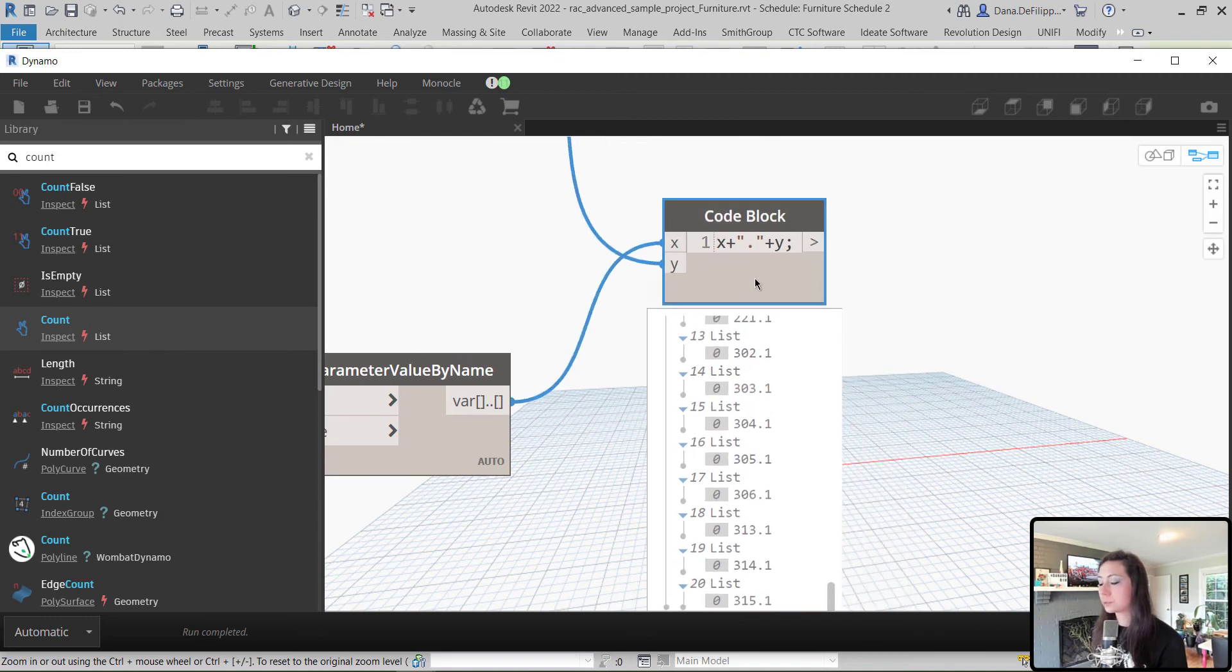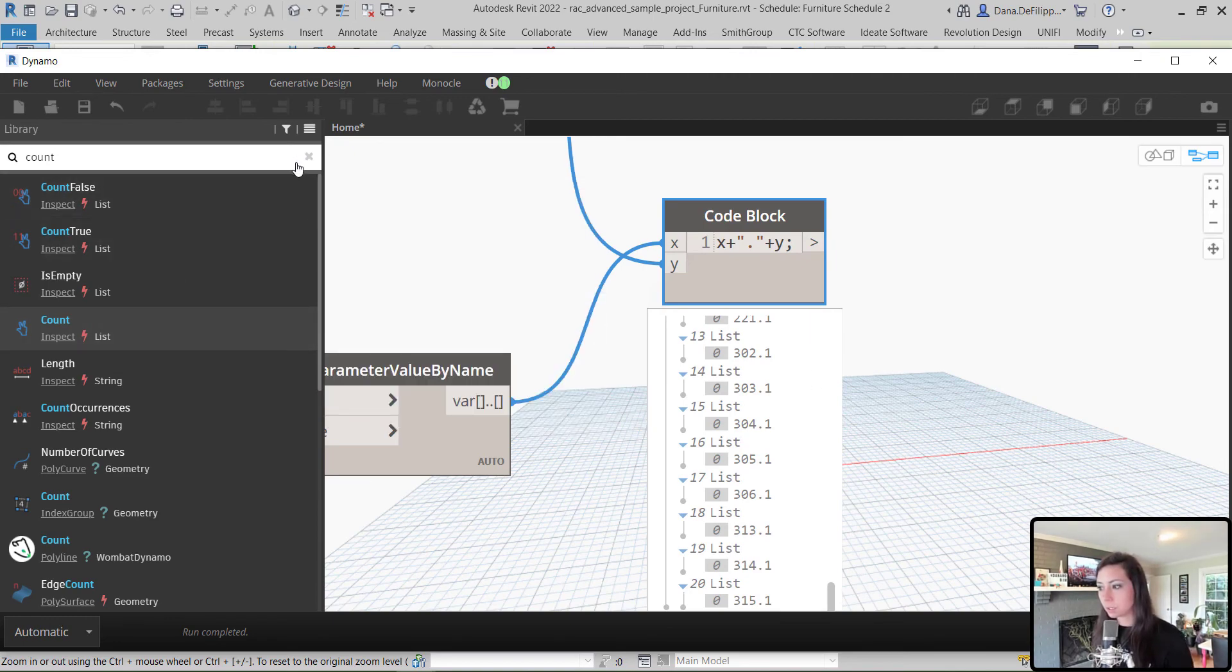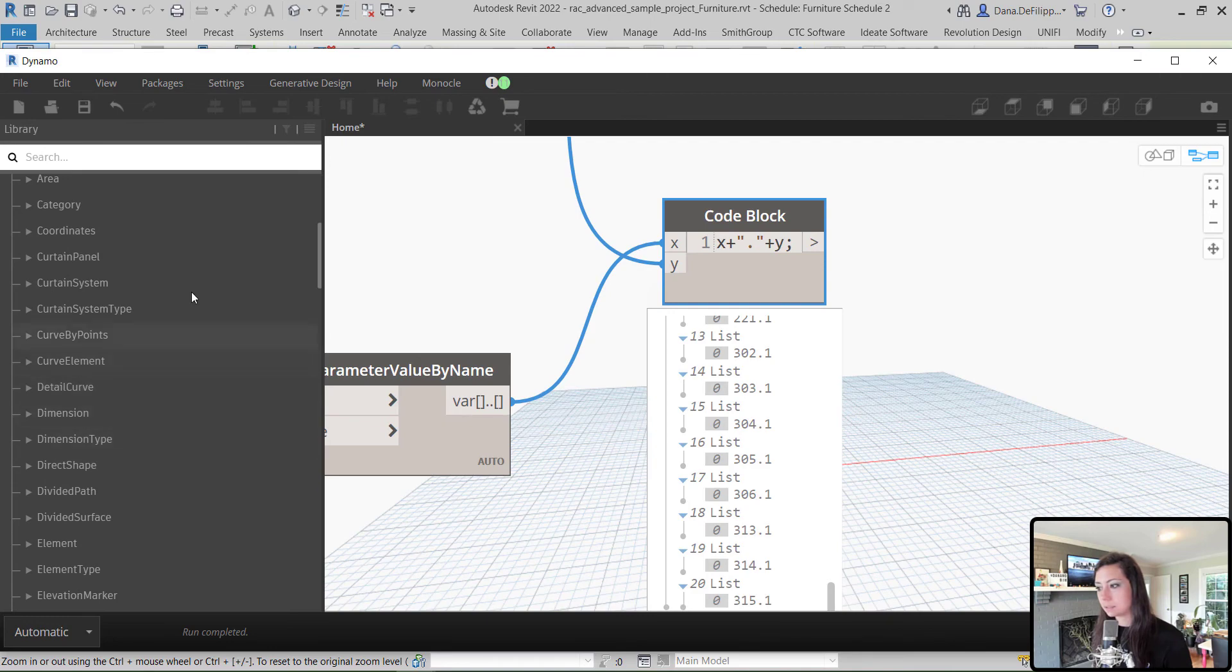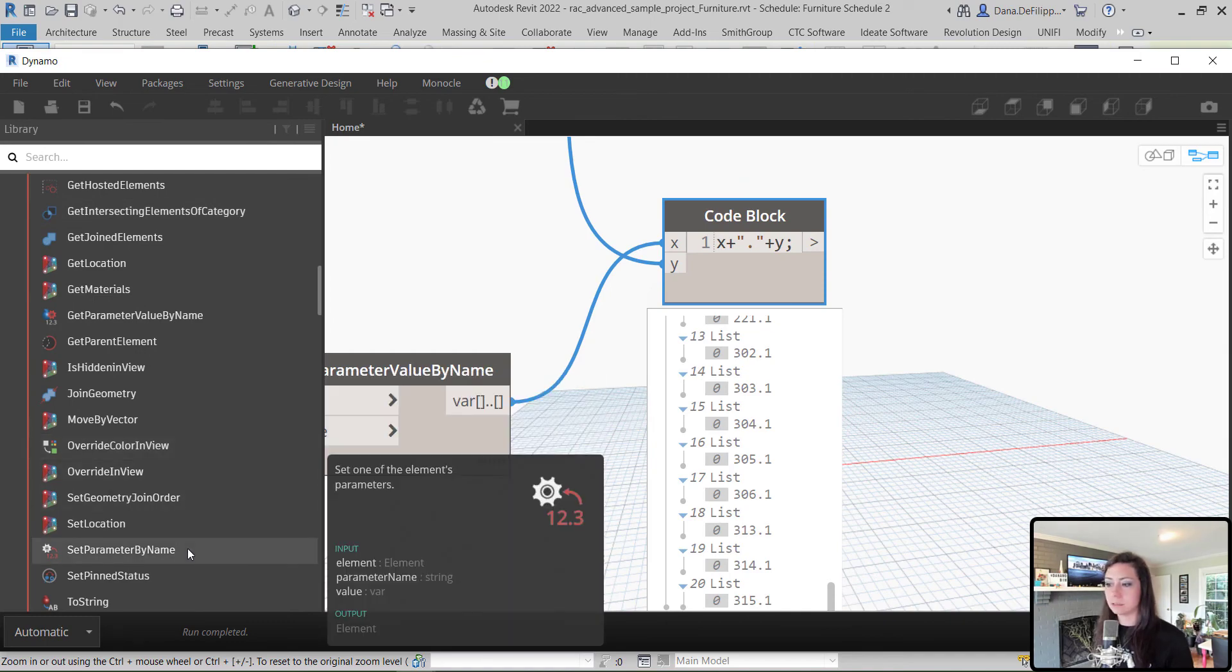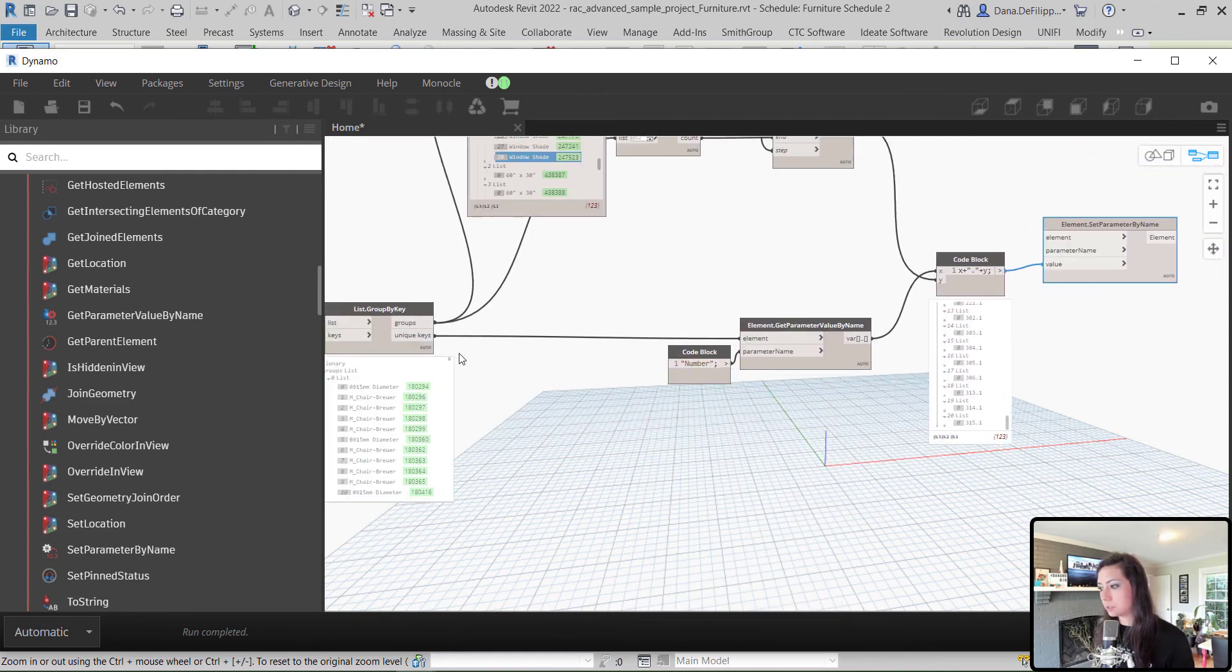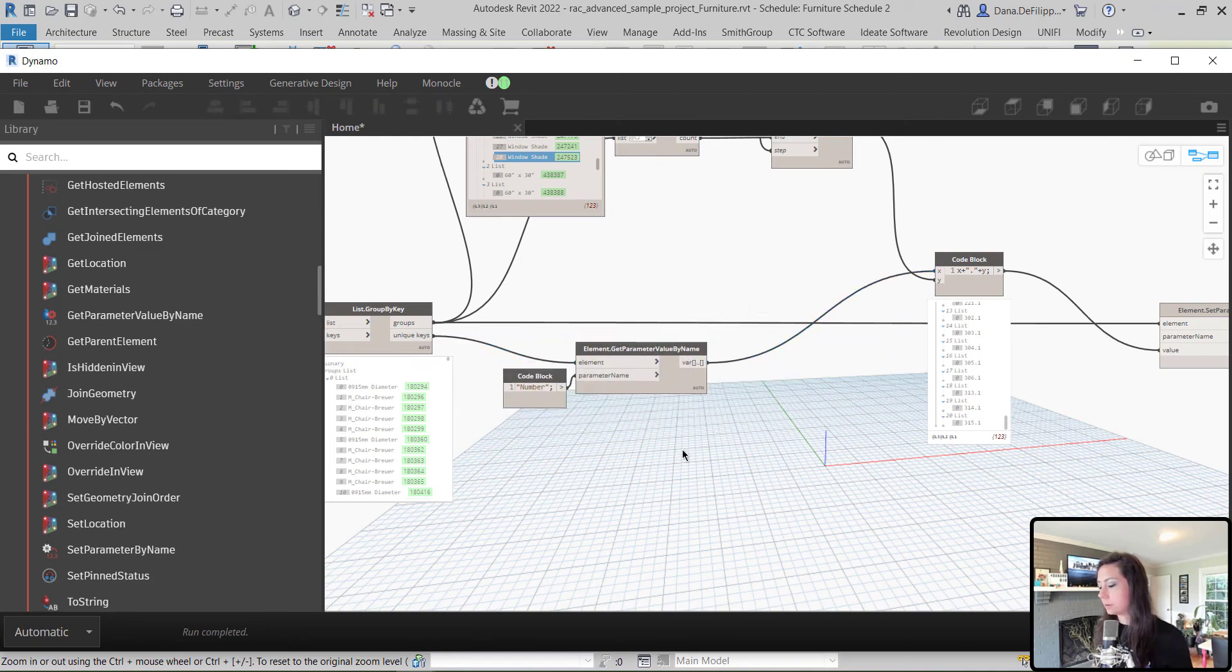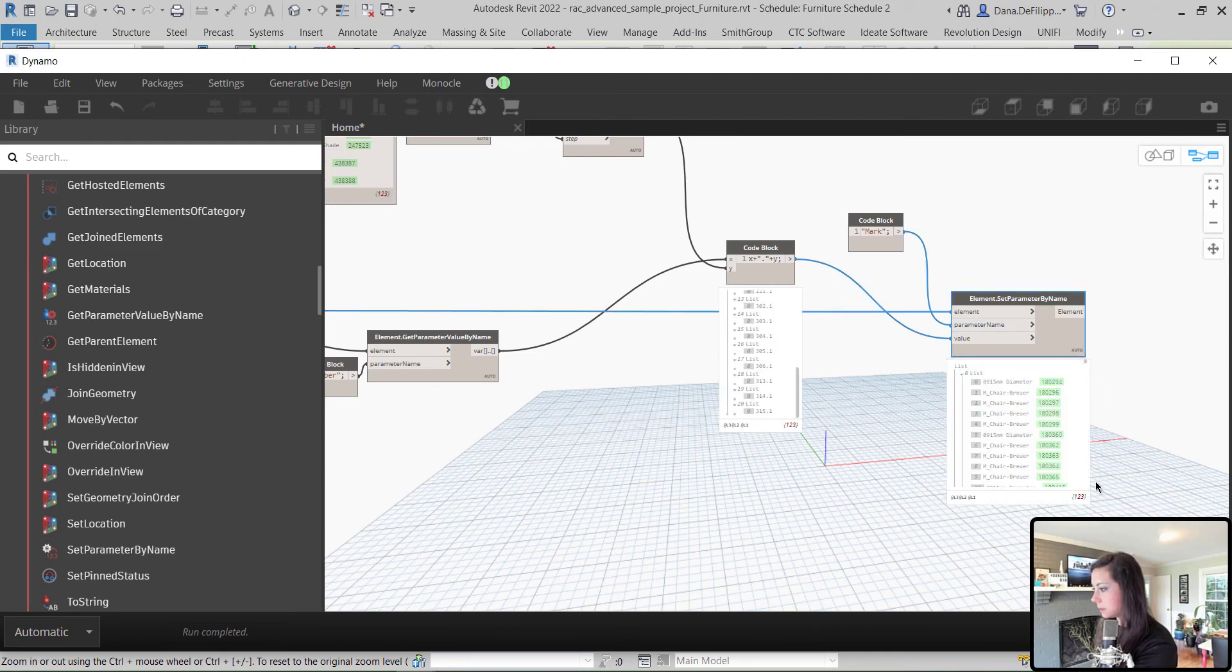Awesome. So, now we have created our concatenation, the range of numbers that we need. Now we can go ahead and push this number to our mark value. So, we're going to come back to our elements. Revit elements, element and we are going to set parameter by name. This would be our value, our elements being our groups, and our parameter name being our mark. So, I'm just going to double click, type in mark with a capital M in quotations there.